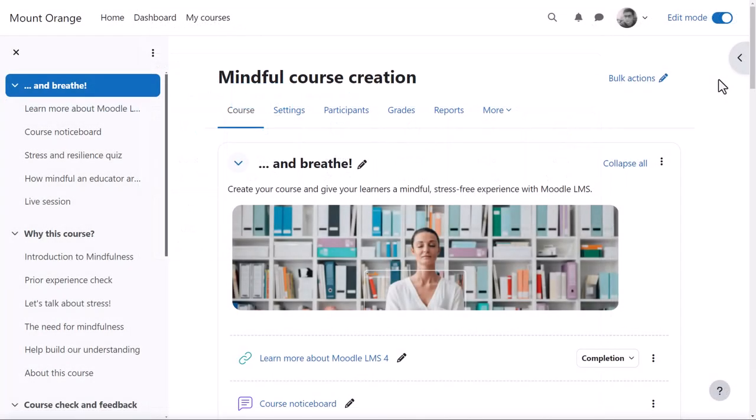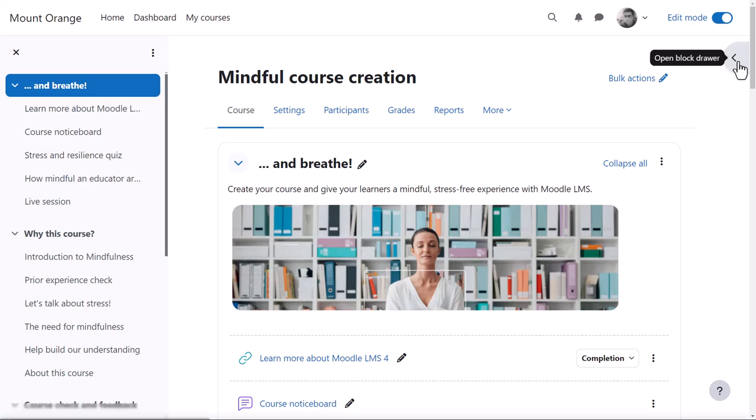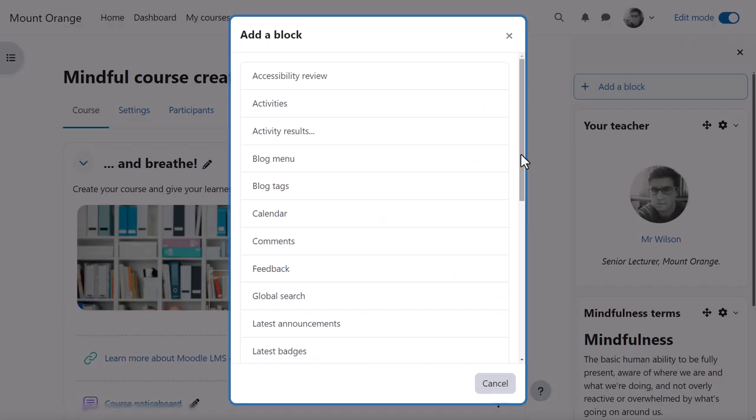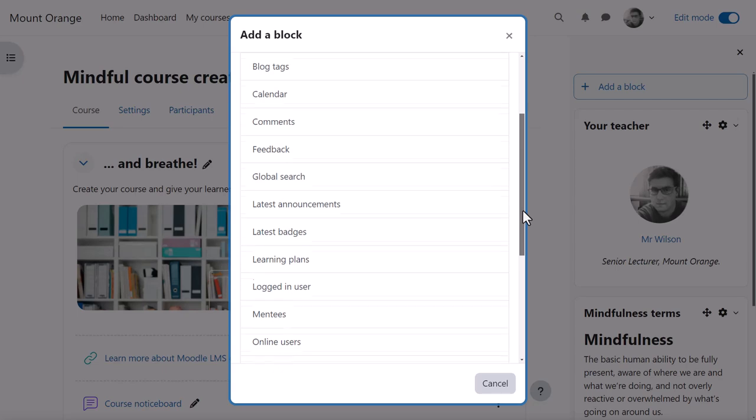Blocks give extra information and learning resources and can be added by expanding the block drawer and clicking to add a new block.